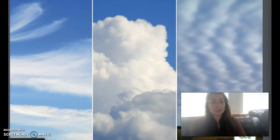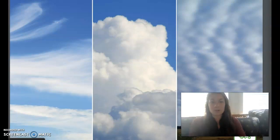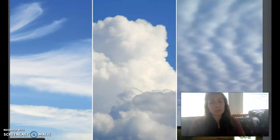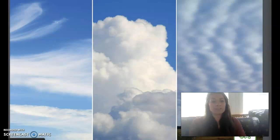Clouds are much more than fun shapes in the sky. Without clouds, there would be no precipitation, such as snow, sleet, hail, or rain. Without precipitation, nothing could live or grow on earth. Clouds also provide a kind of shelter or protection from the sun. Without clouds, it would be very, very hot during the day and extremely cold at night. This would make it difficult for living things to survive. Clouds help control the temperature on our planet.